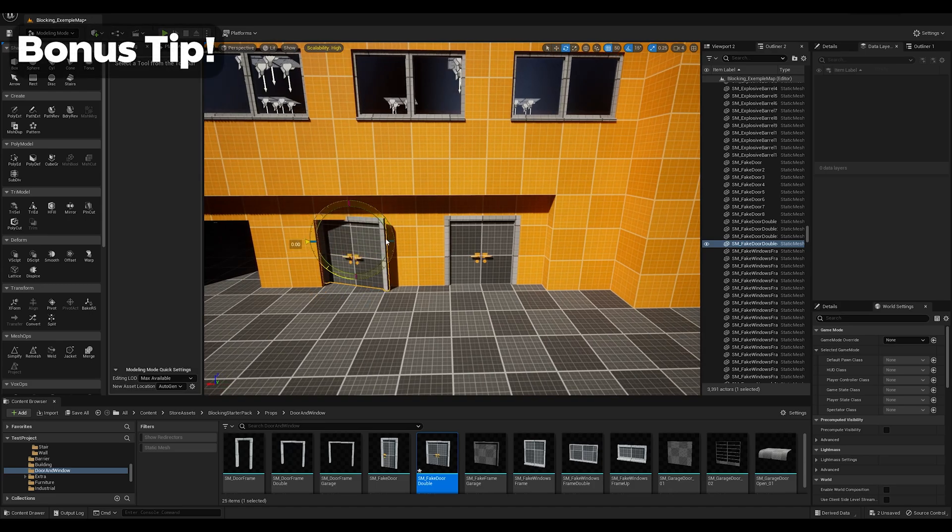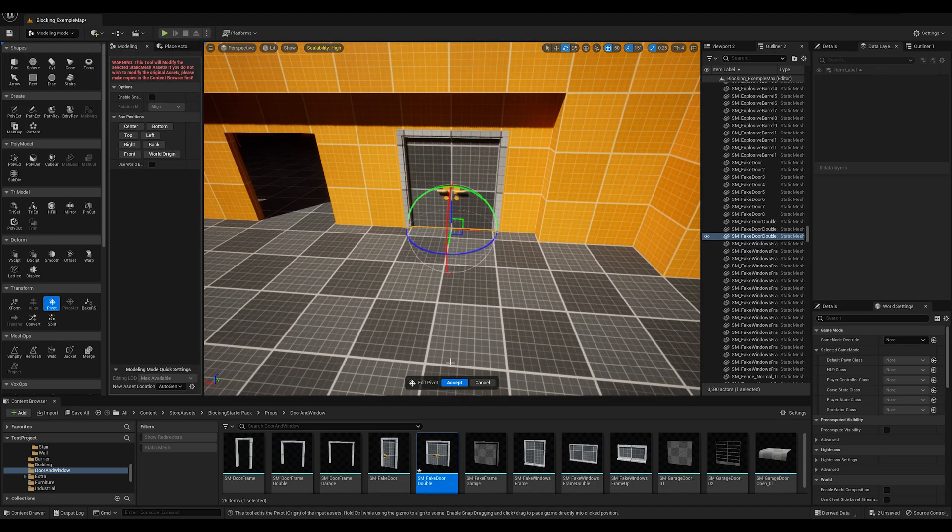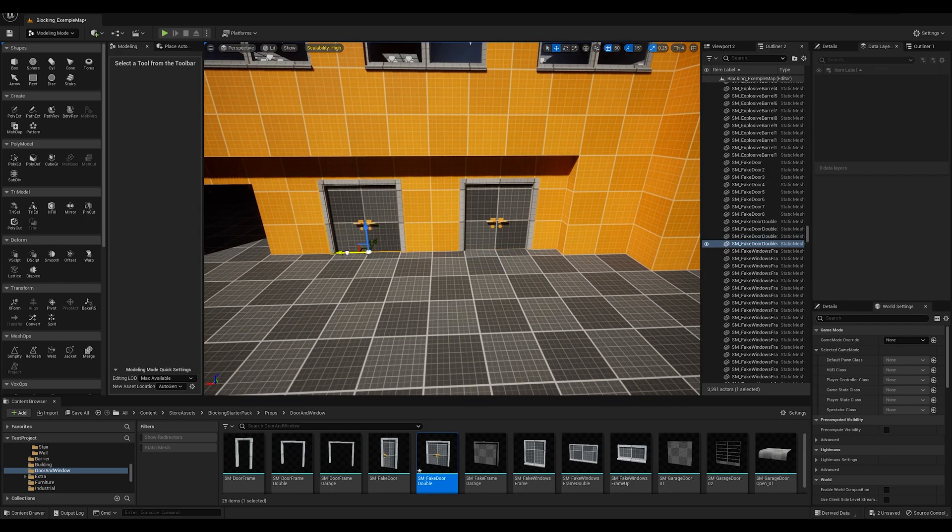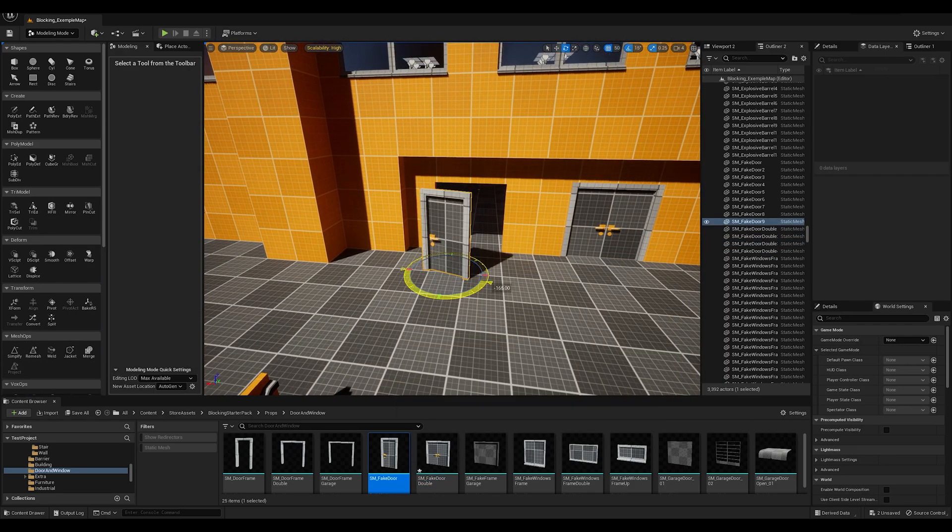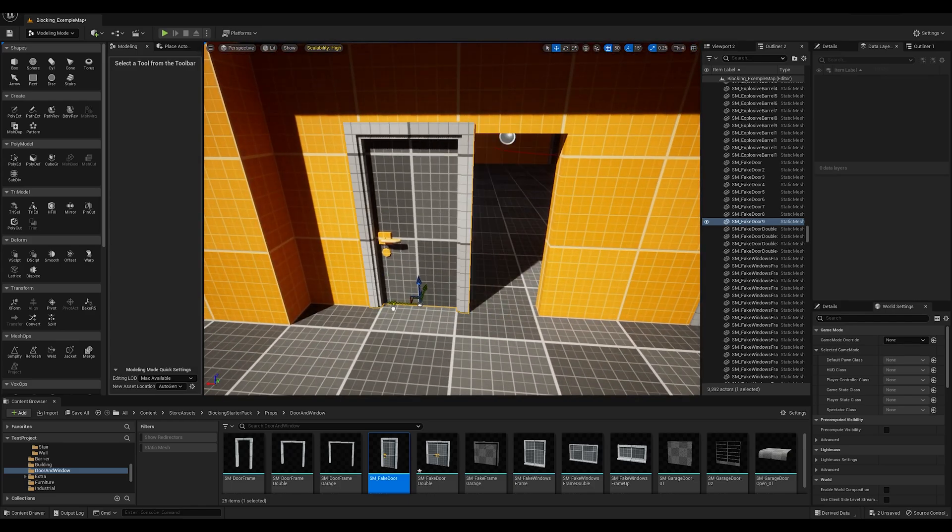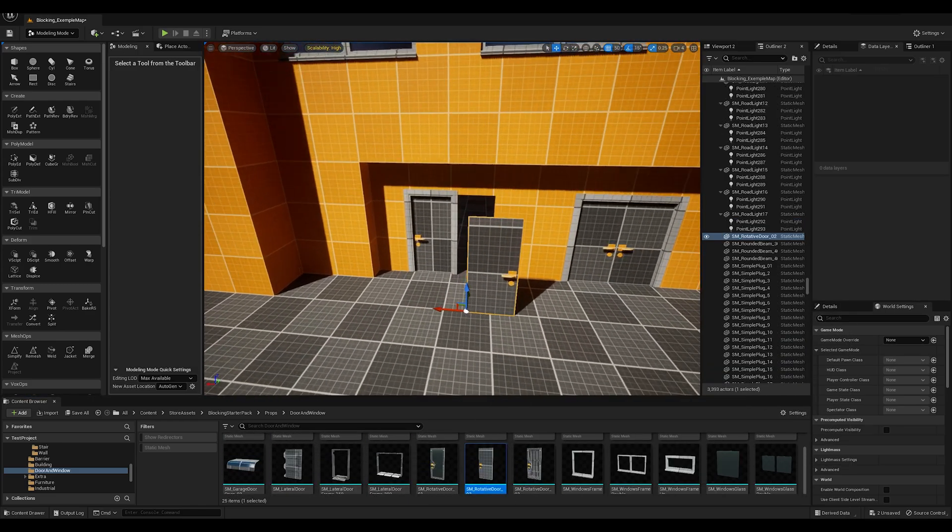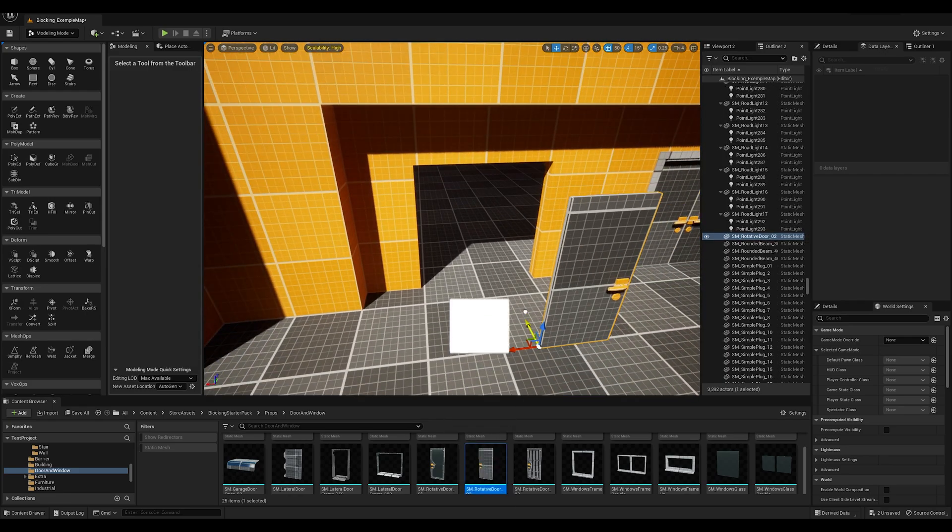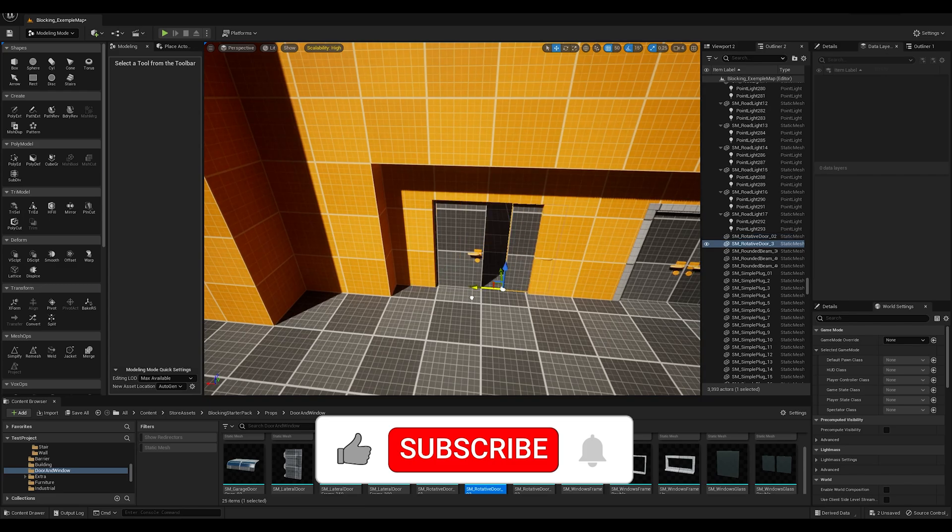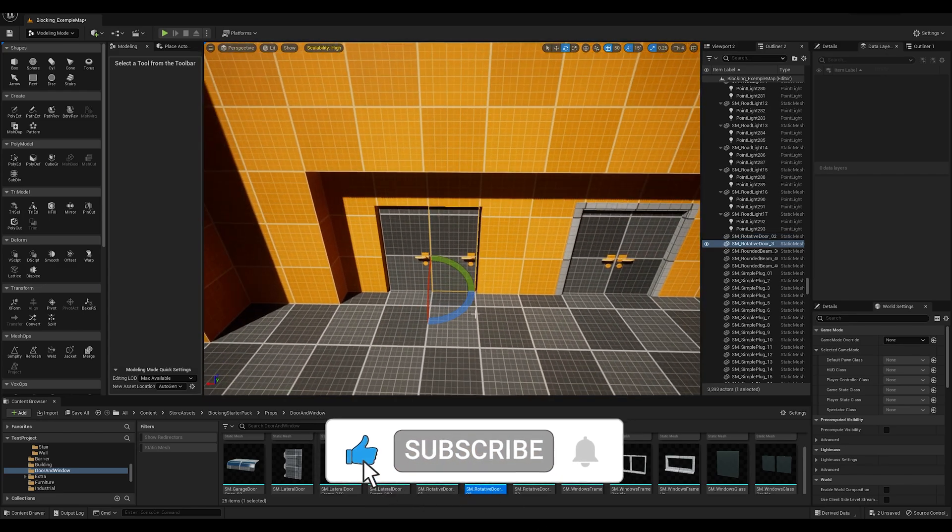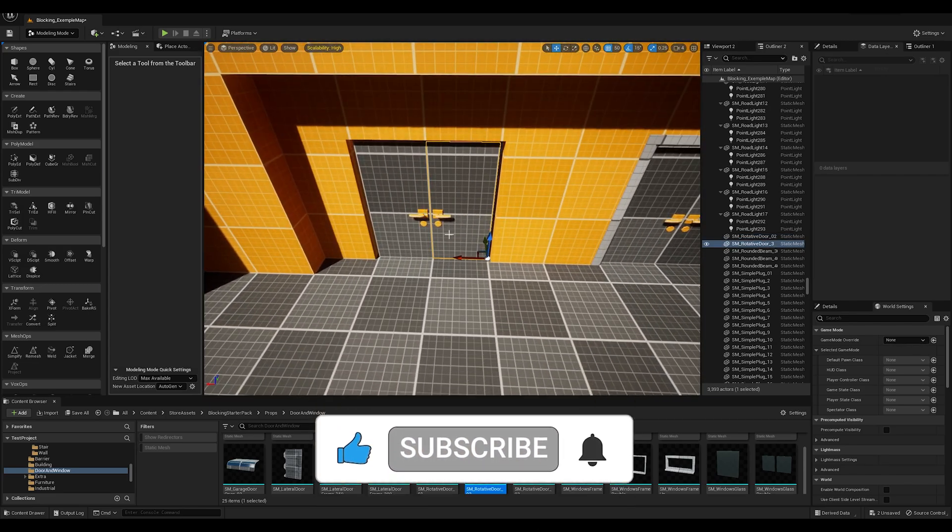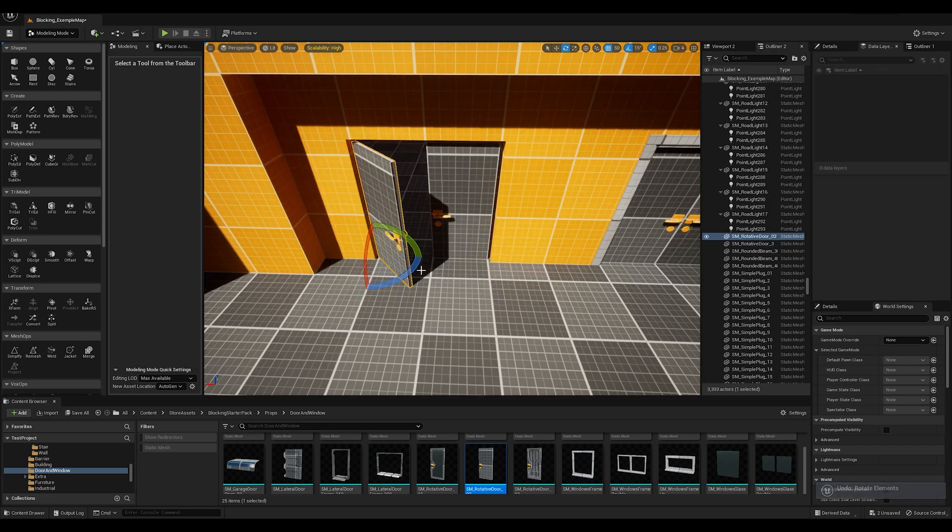Now, here's a bonus tip. Proper pivot placement is essential for modular workflows. Aligning pivots to the grid makes snapping walls, floors, or ceilings effortless. And remember, pivots can also help with animations and interactions like opening doors or rotating platforms. So yeah, that's it for today's tutorial. If this video helped you, hit that like button and subscribe for more level design tips. Now, what's your biggest challenge in Unreal Engine? Let me know in the comments below, and I might cover it in my next video. Until next time, happy designing.